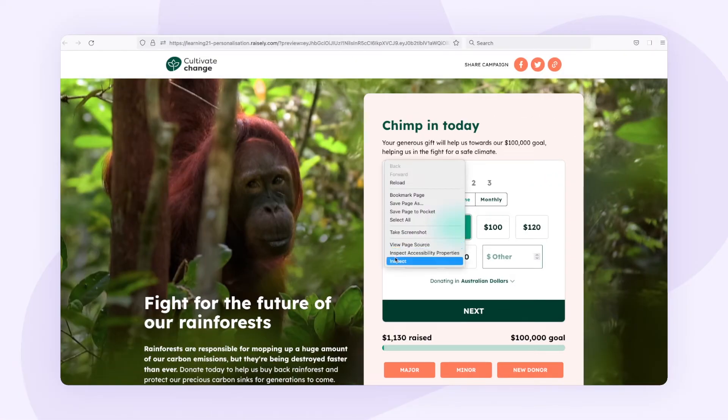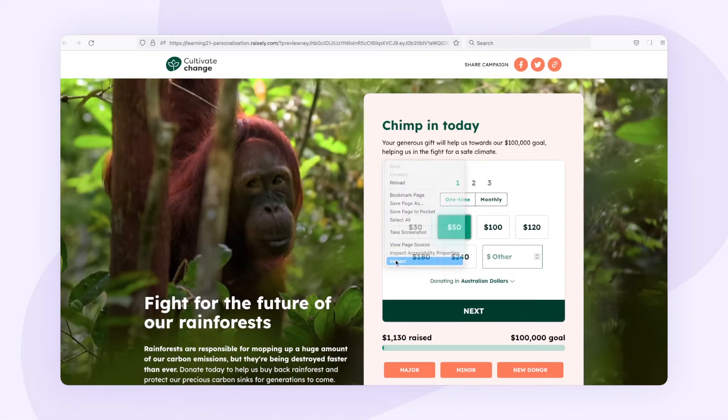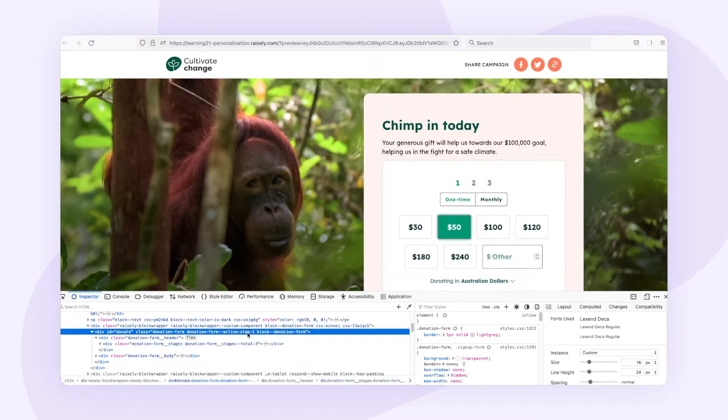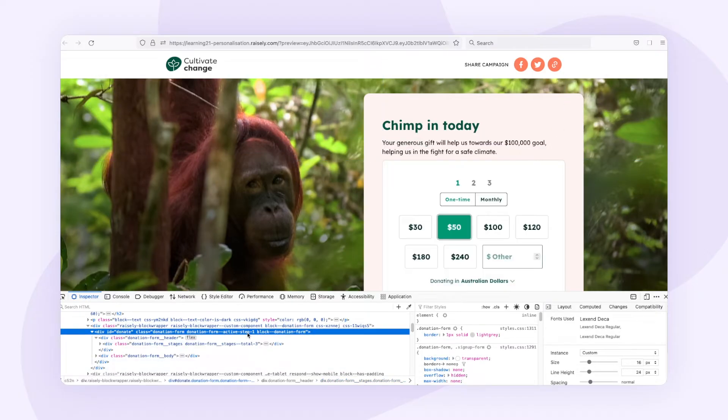In CSS, you can isolate particular elements on your site's page using classes. These allow you to provide a name that references that element. For example, if you were to target the donation form, you can inspect that element and see that it has a class called donation-form. If you then wanted to style the form, you can use this class to do so.